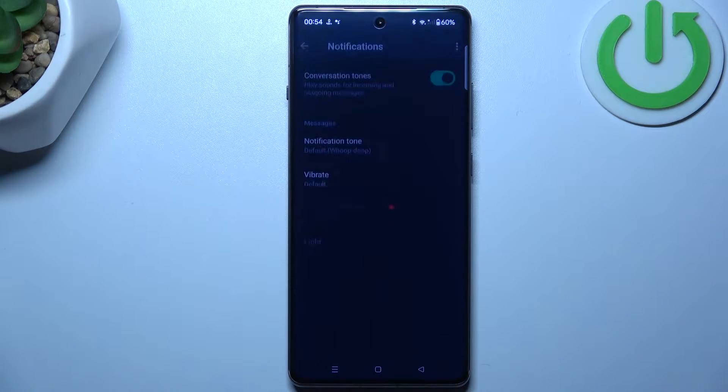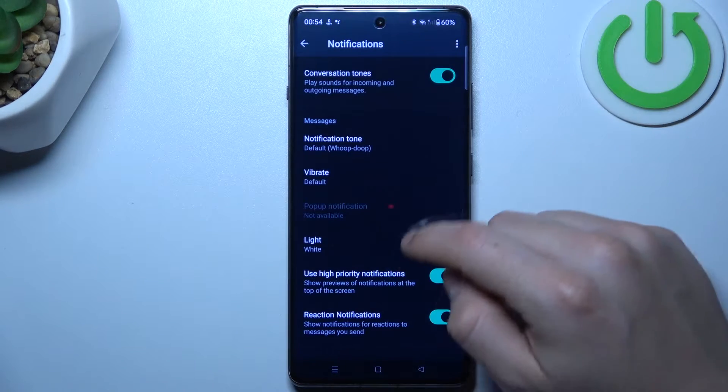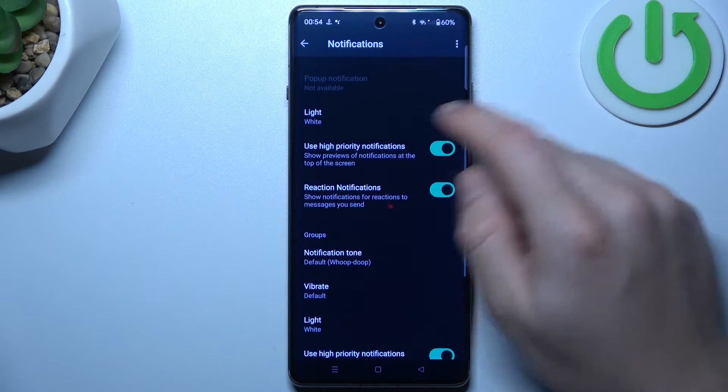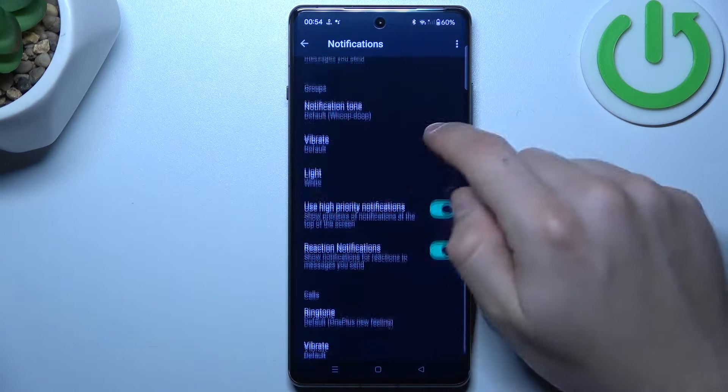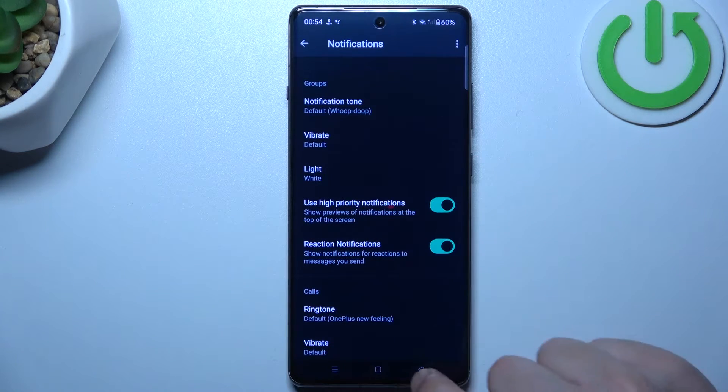After that, go to the additional settings, then check that you have turned it on. High priority notification is here and here.